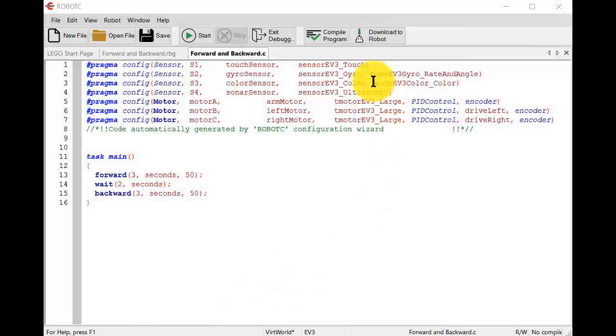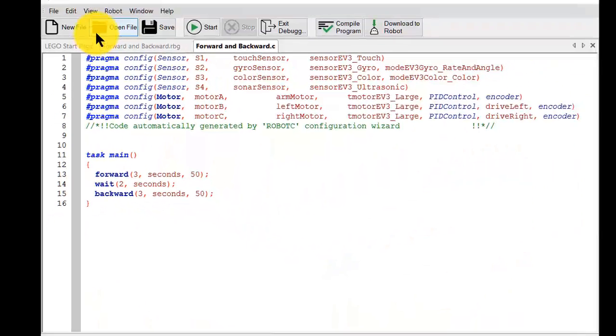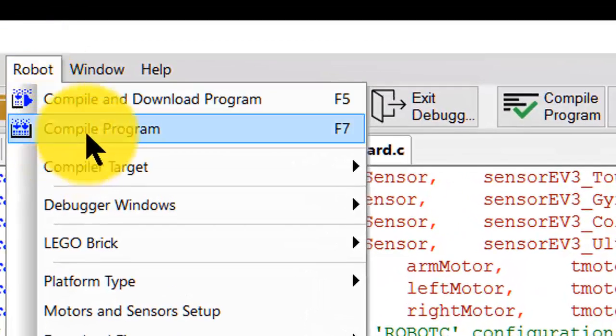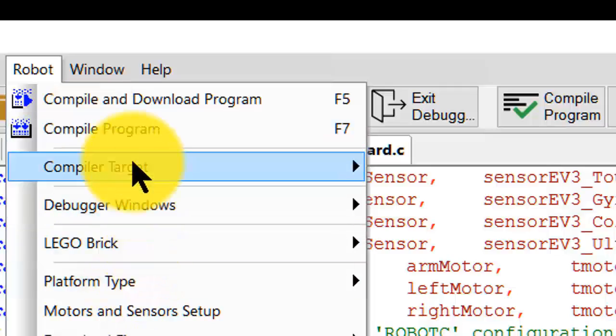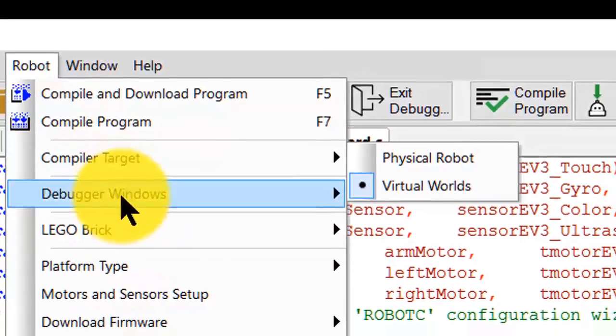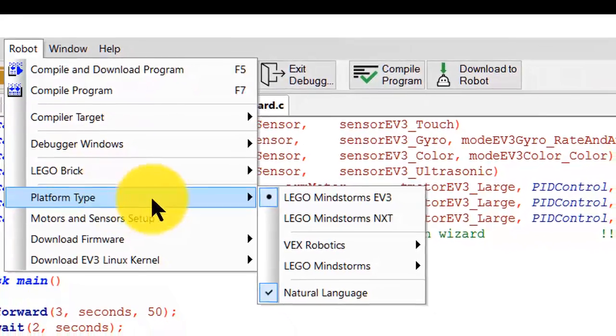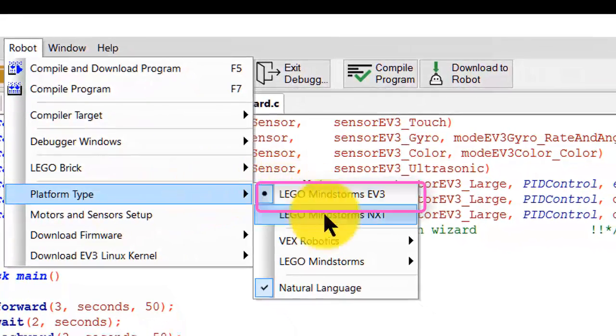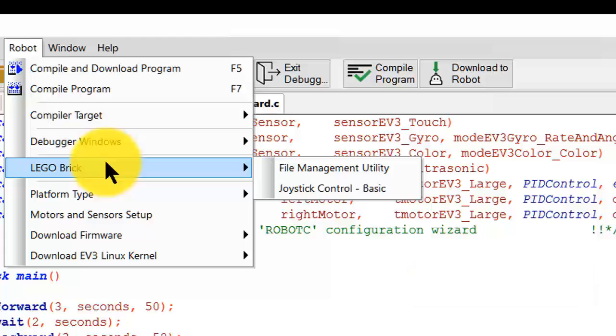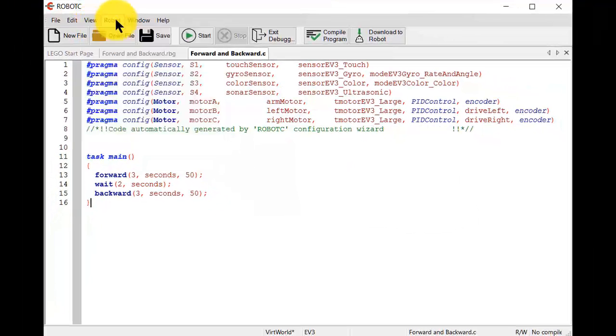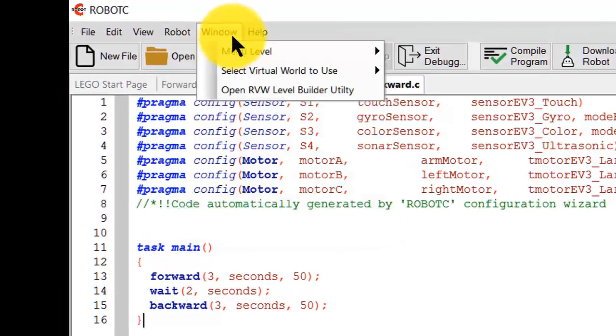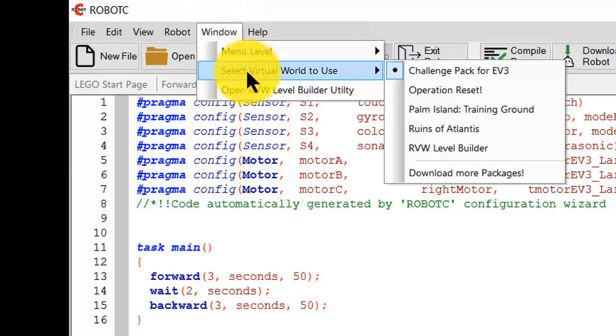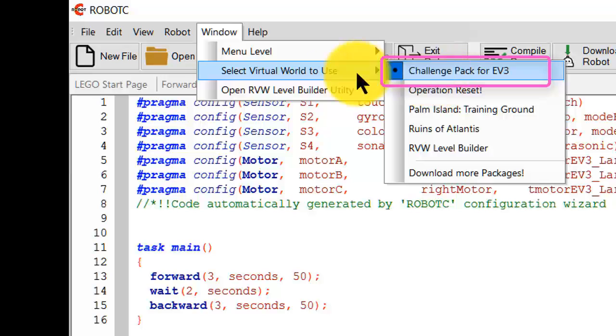Now let us look at how to run this text-based Robot C program. We'll check a couple of things first. We'll check that the robot compiler target is virtual world. It is. We'll check the Lego platform type is EV3. It is. Okay. So that's good. So just like before we go to robot. Oh, one more thing to check. Since we go into the virtual world, we want to check the select the virtual world to use. We're using the challenge pack for EV3.